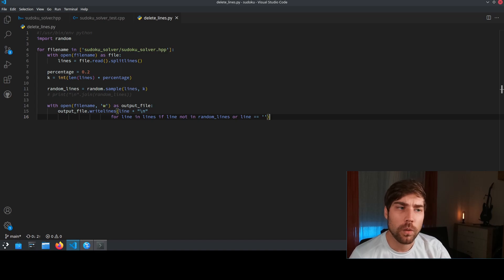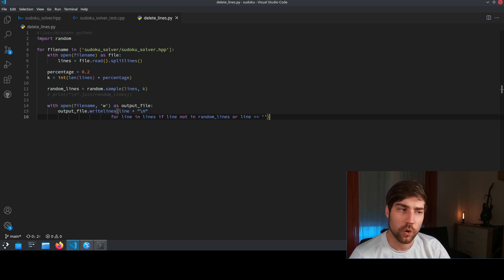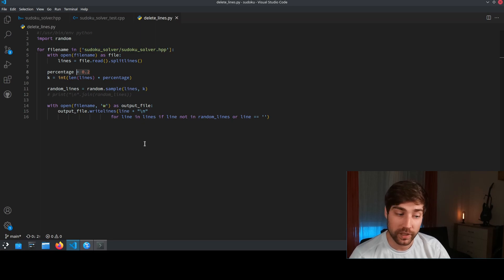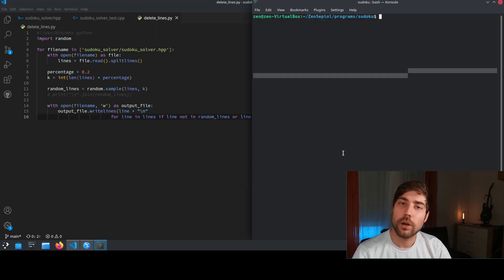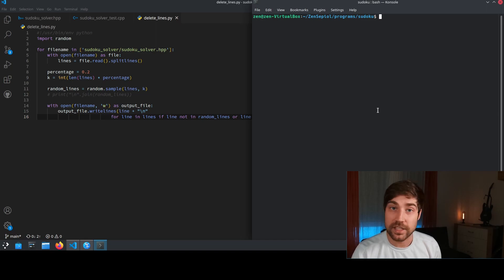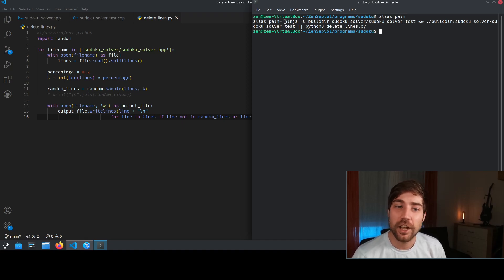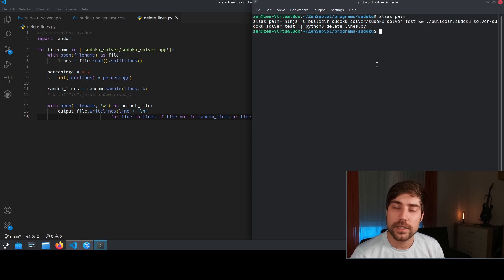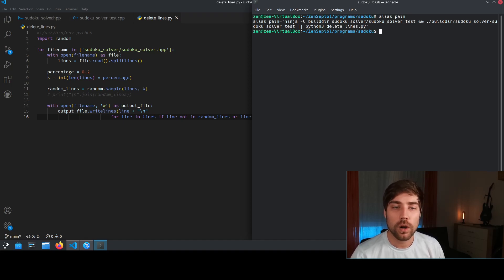Here's how it works. I have written a small Python script which deletes 20% of the code at random. We open the file, choose a percentage, and 20% of the code gets deleted. During compilation, I added an alias to build the code — I named the alias 'pain'. It builds the code, then runs the test case, and if the test case or the build doesn't work, it calls the Python script. So whenever I call this alias, either the test case compiles and runs, or my code gets deleted.